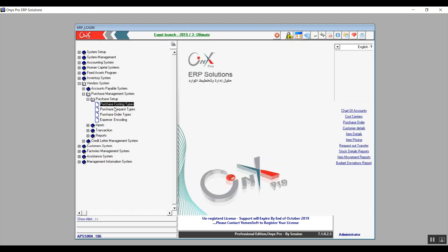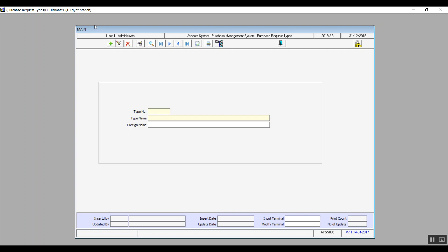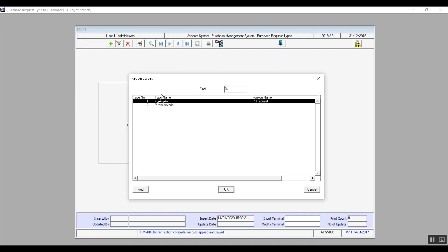In the purchase request types screen, we specify the number of purchase types we might want to make — for example, a request to purchase assets or raw material. You'll click on add and type in the name of the type and the foreign name as well. There is one type set up in the system by default, which is 'purchase request'.